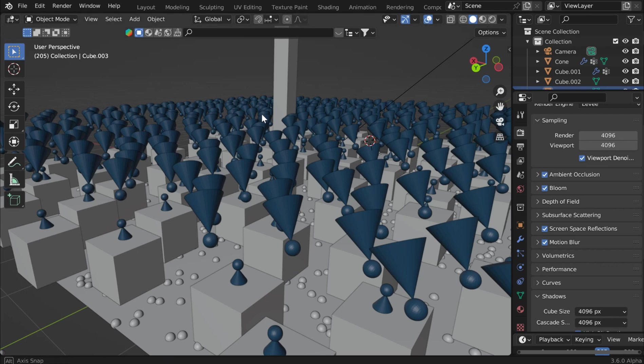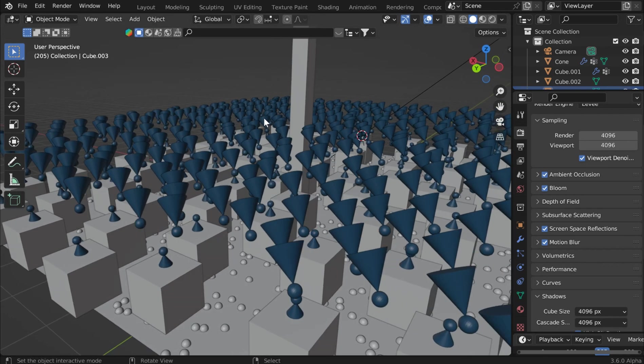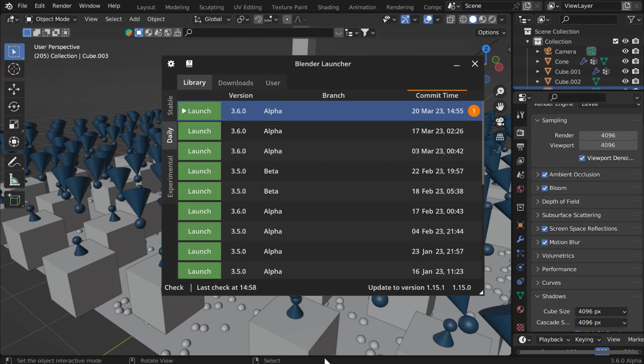Hey, everybody. Welcome. What we're going to do is we're going to go over two things. We're going to go over the 3.6 download that I just did. We've got the 3.6 alpha, which is today.